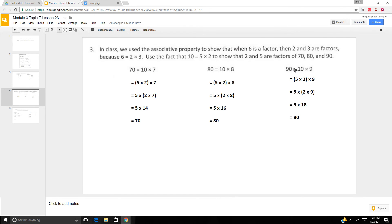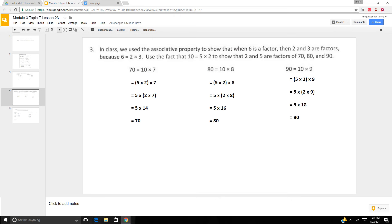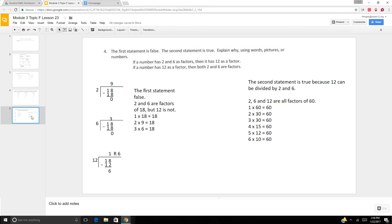Same thing with the 90. 10 is 5 times 2. So 5 times 2 times 9. Move the parentheses over. 5 times 2 times 9. 2 times 9 is 18. 5 times 18 is 90.